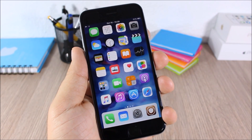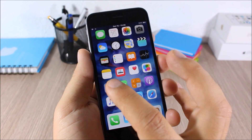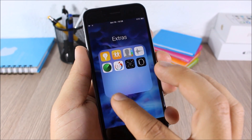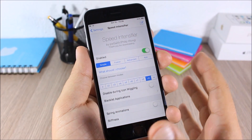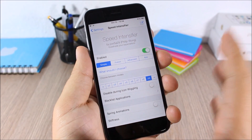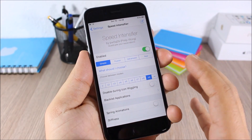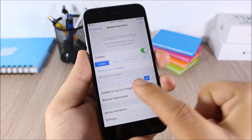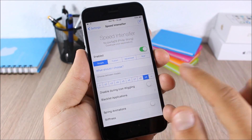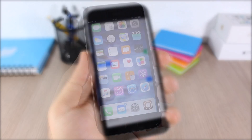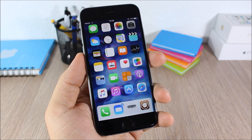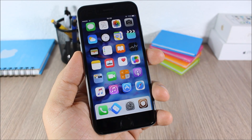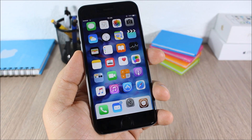Speed Intensifier: this tweak speeds up the animations on your iOS 9 device. When you open and close folders or open apps you will have faster animations. In the settings you can enable it and set the speed of the animations. Those are the top 50 free Cydia tweaks compatible with iOS 9 — I hope you guys enjoyed this video.